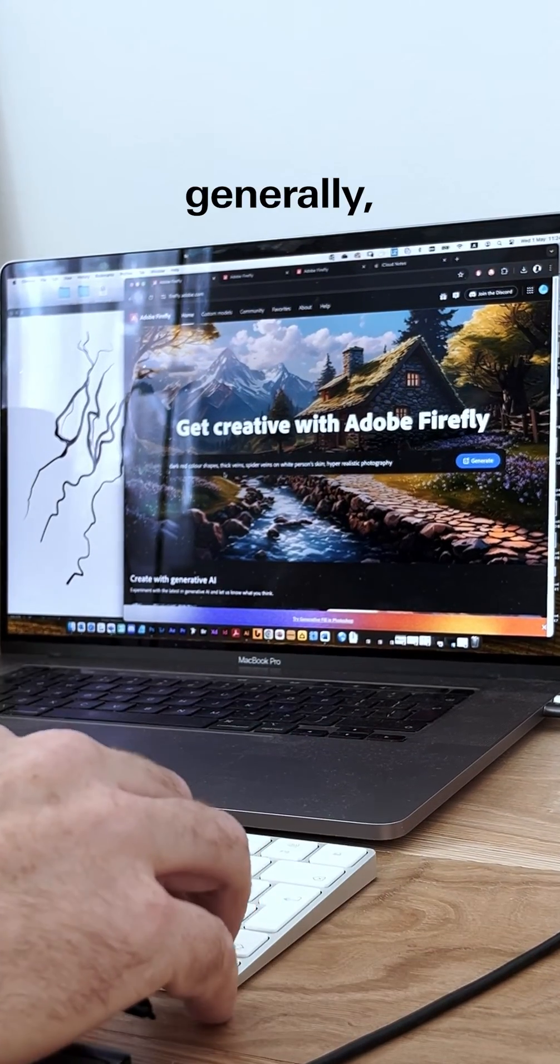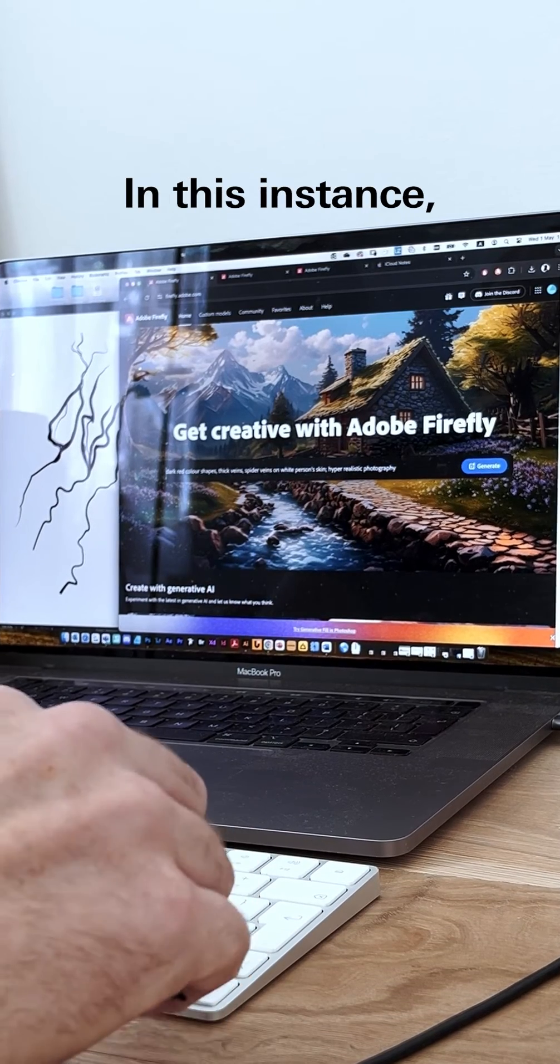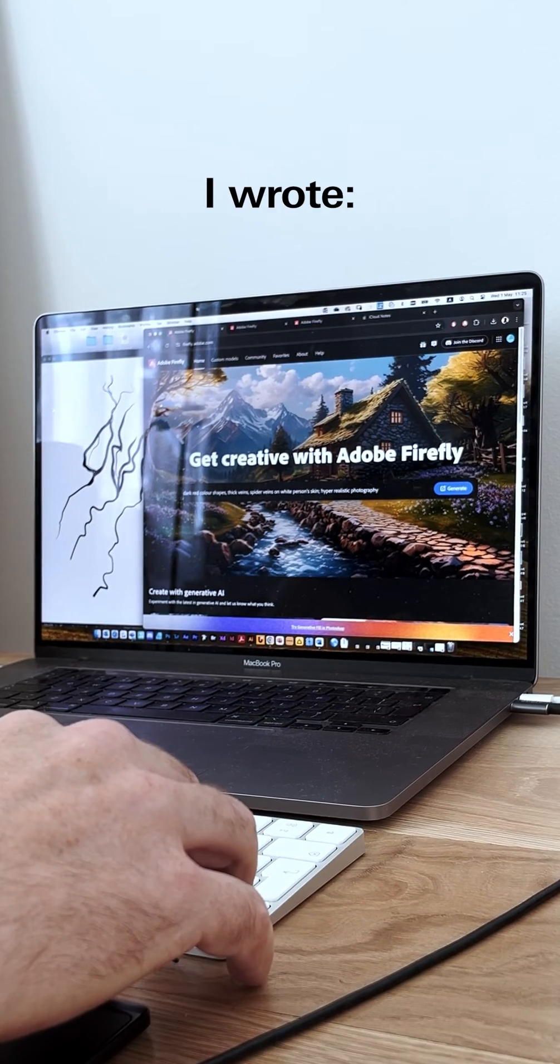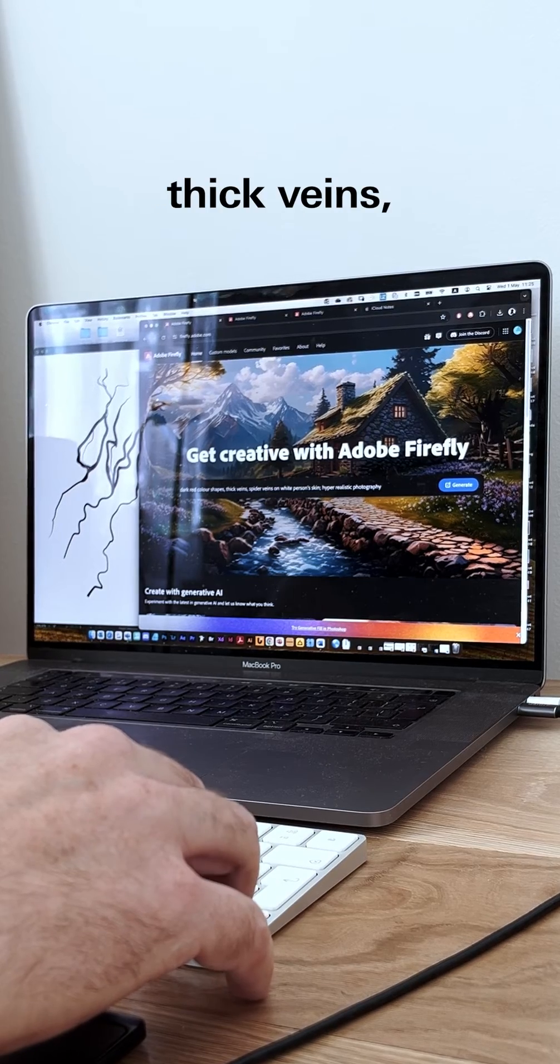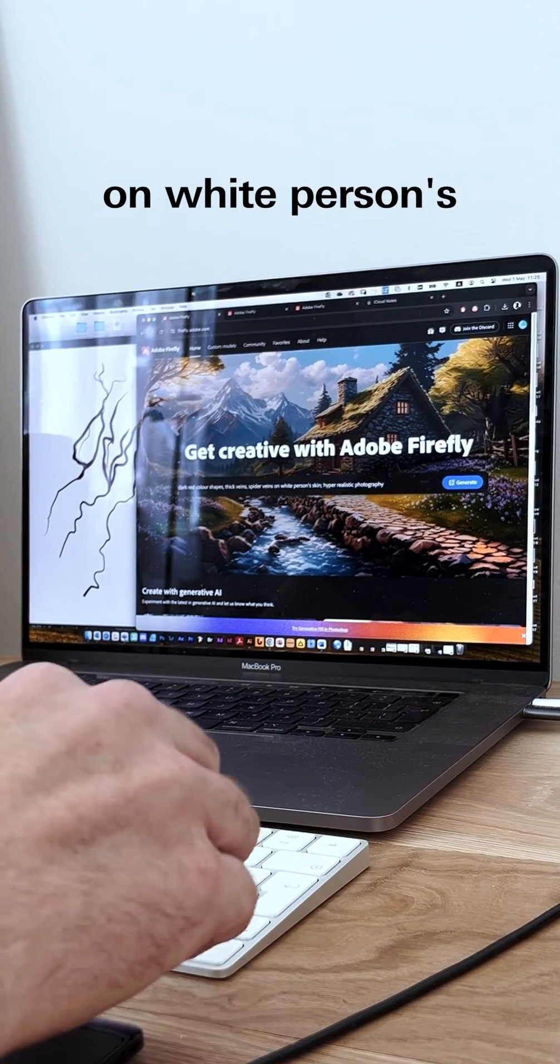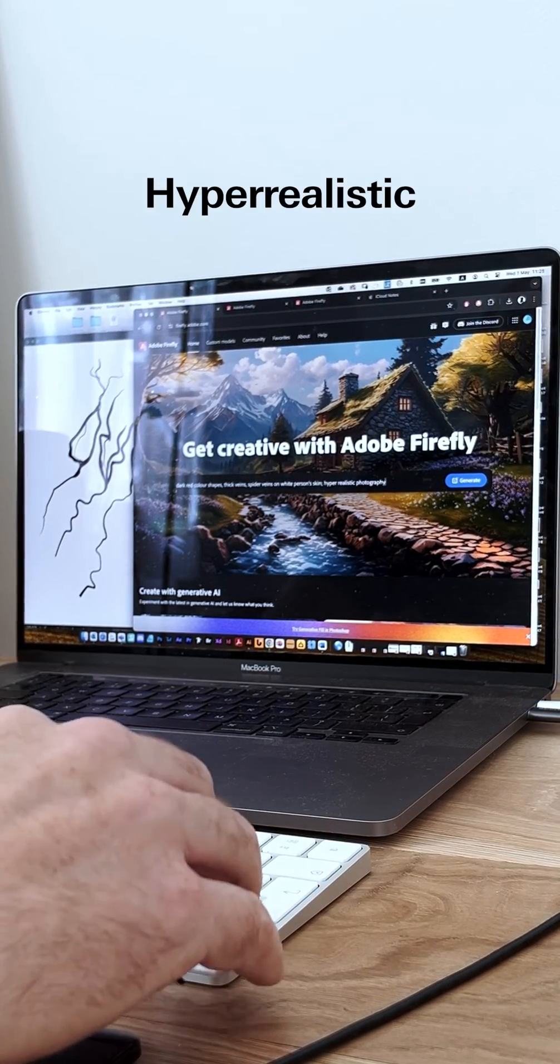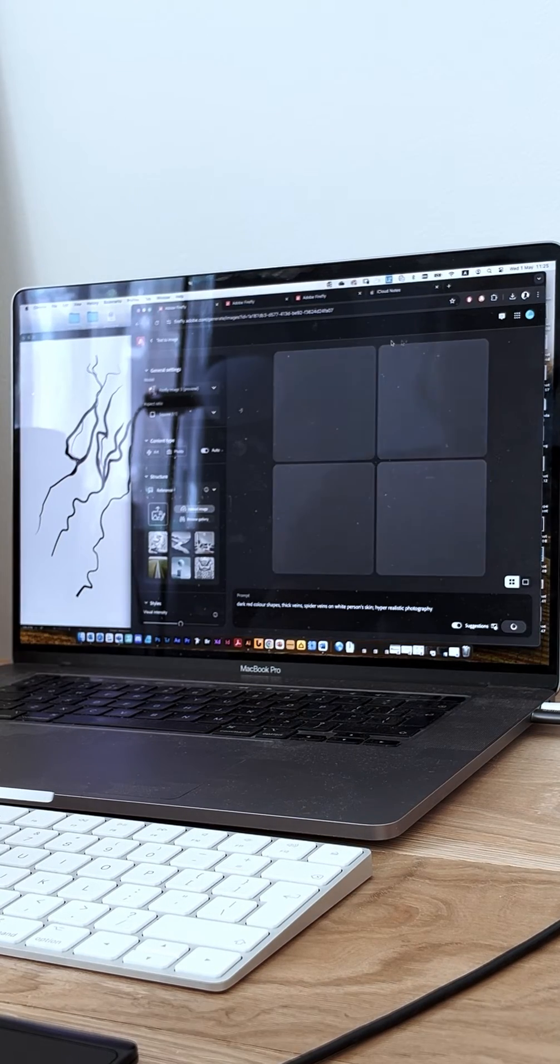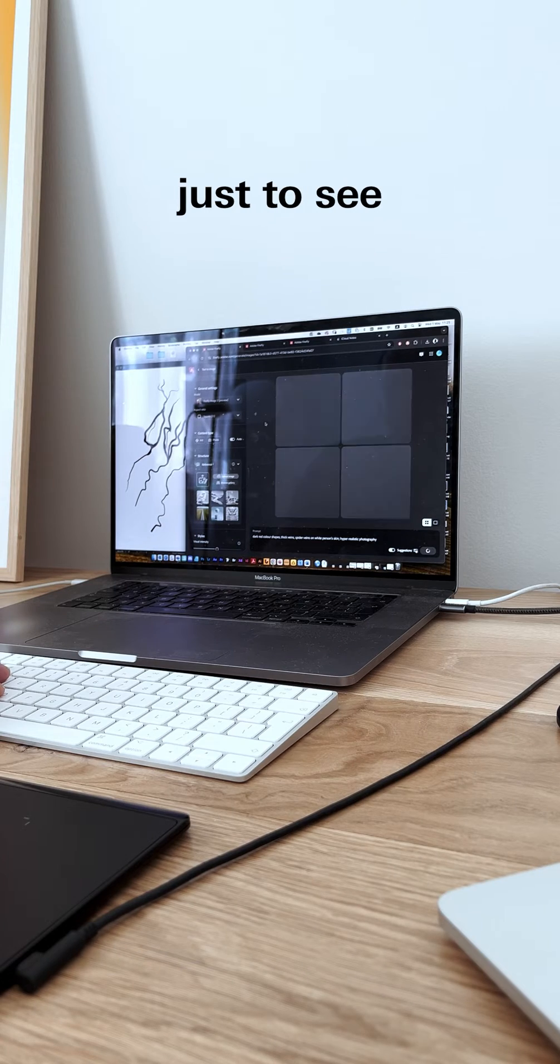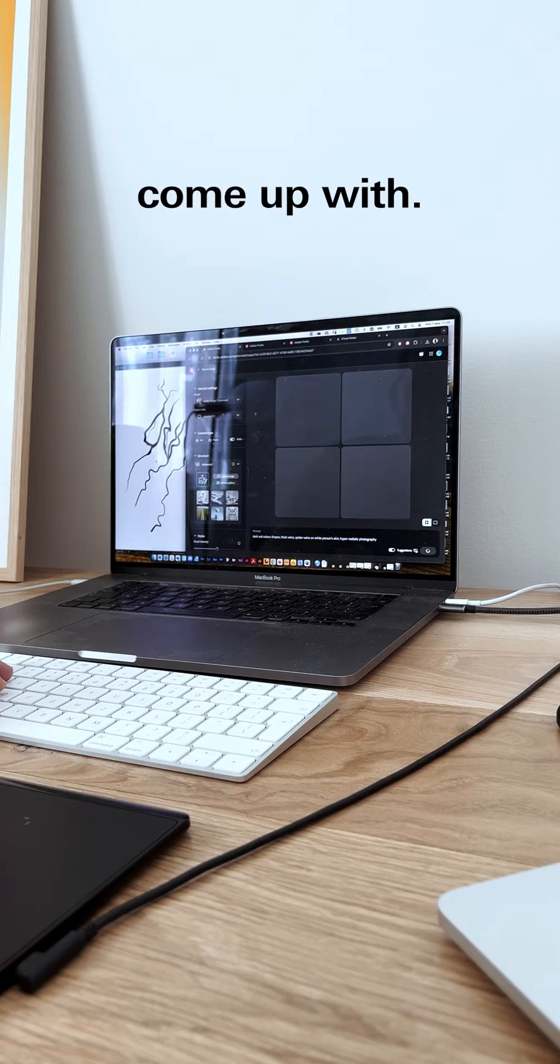To create some graphics, in this instance I wrote 'dark red color shapes, thick veins, spider veins on white person skin, hyper realistic photography and render' just to see what it's going to come up with.